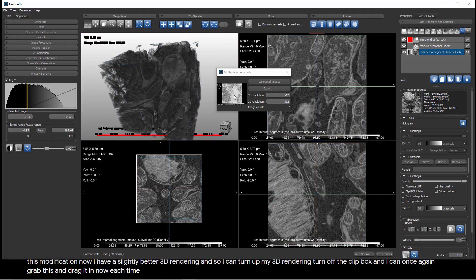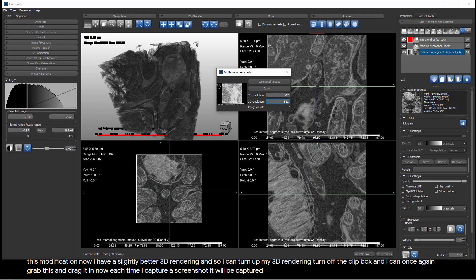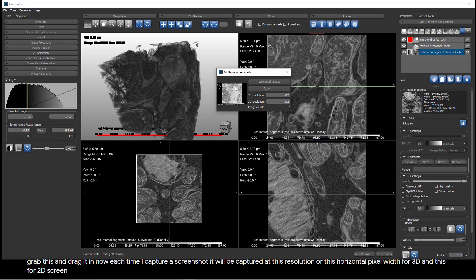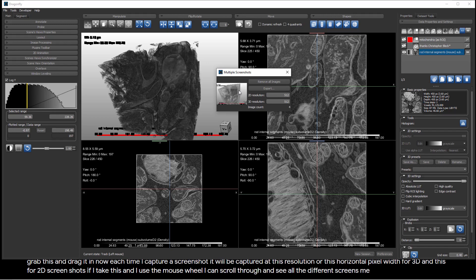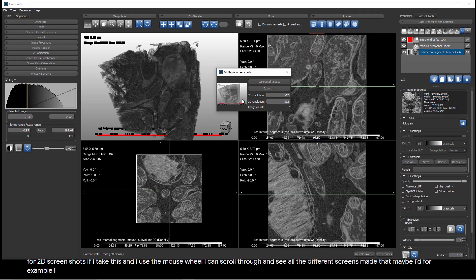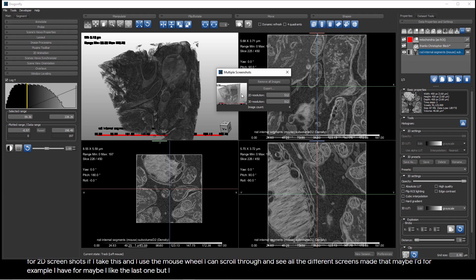Now, each time I capture a screenshot, it will be captured at this resolution, or this horizontal pixel width for 3D, and this for 2D screenshots. If I take this and I use the mouse wheel, I can scroll through and see all of the different screenshots. So, I like the last one I made, but maybe I have four. Maybe I like the last one, but I don't like the one before it. I can right-click and remove that image.